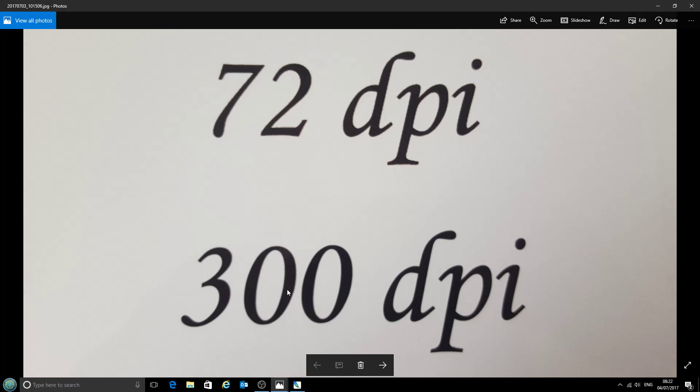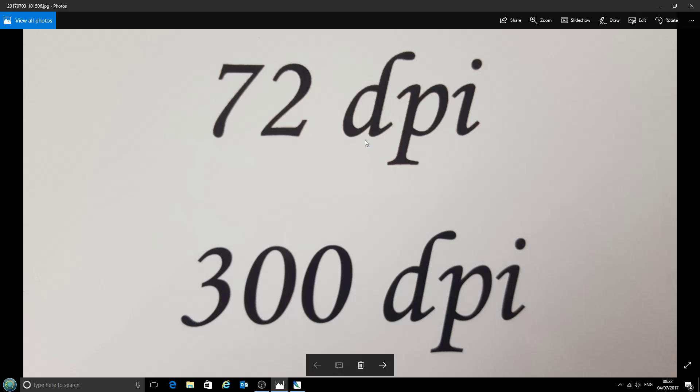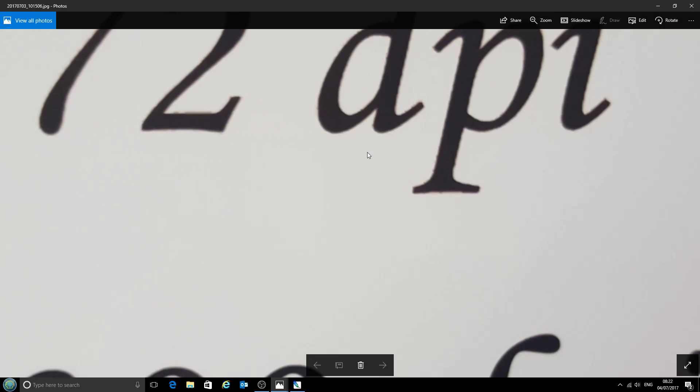The top one at 72 dots per inch and the bottom at 300 dots per inch. I'm not sure how much detail you'll be able to see on your computer screen, so we'll zoom in a bit here.